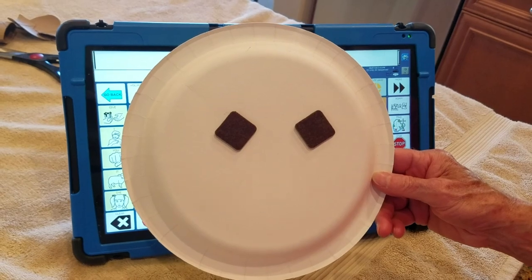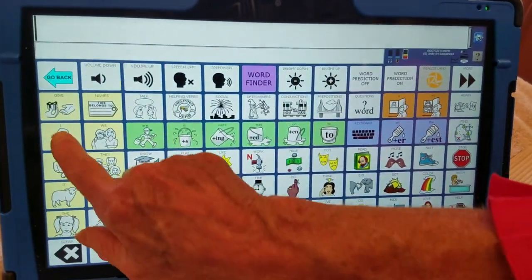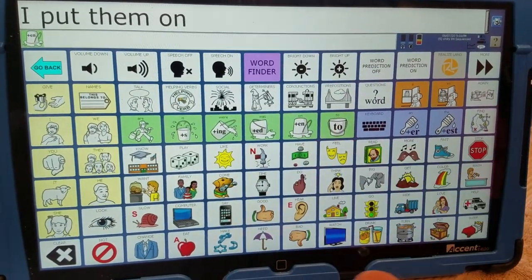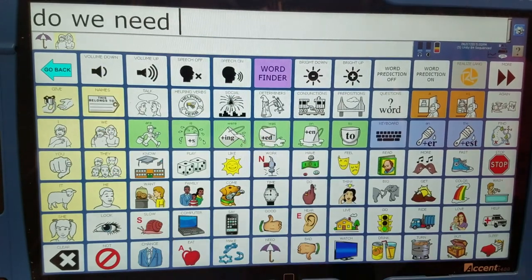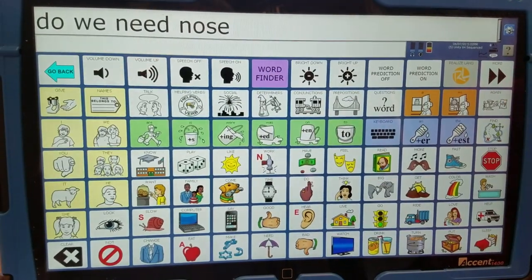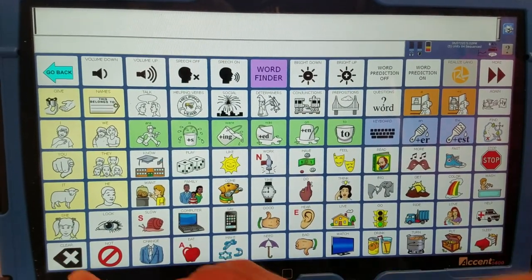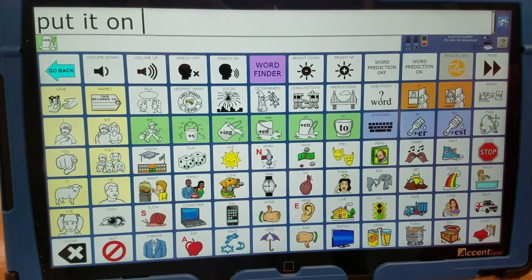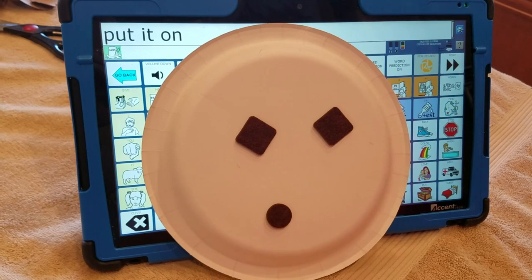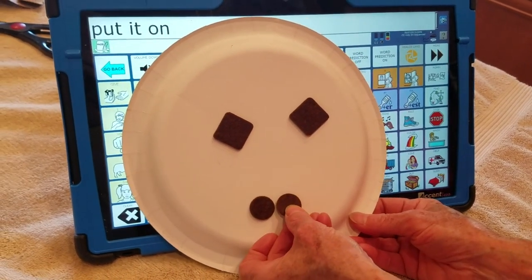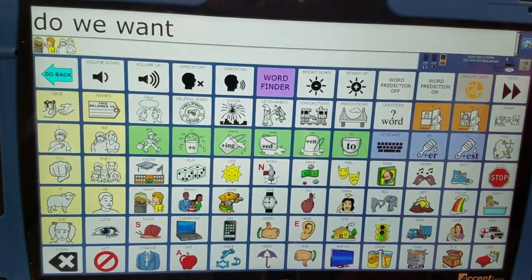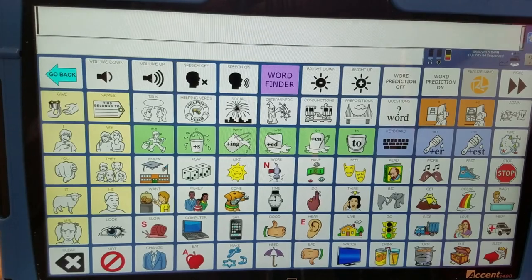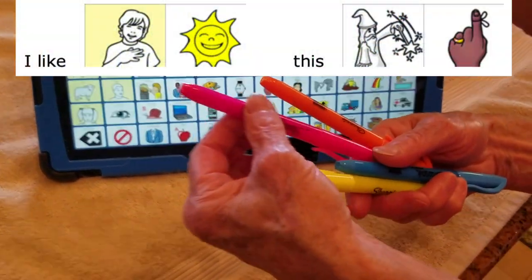Do you like these? I'll put them on. Do we need a nose? Do we need a nose? Yeah, okay, I'll put it on. Do we want a mouth? Do we want a mouth? I like this color.